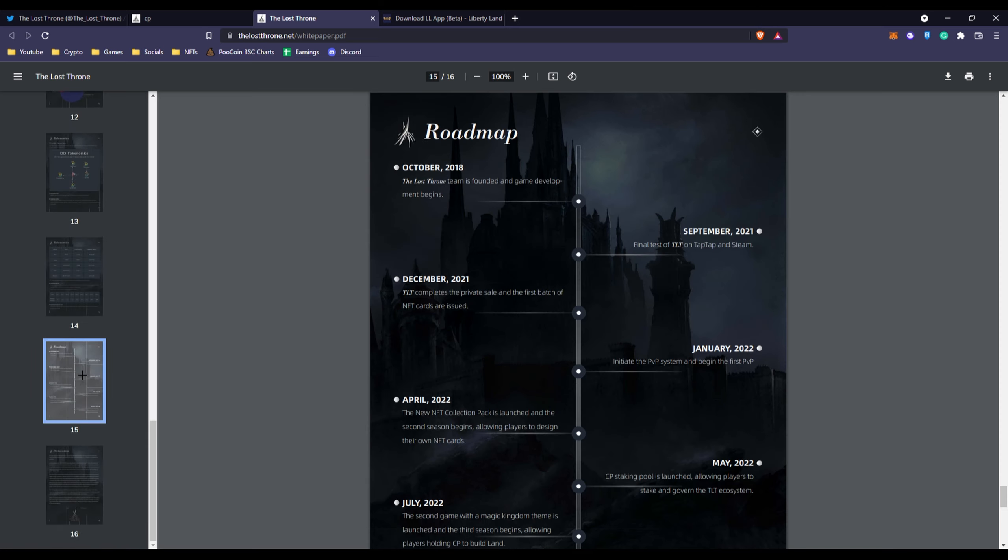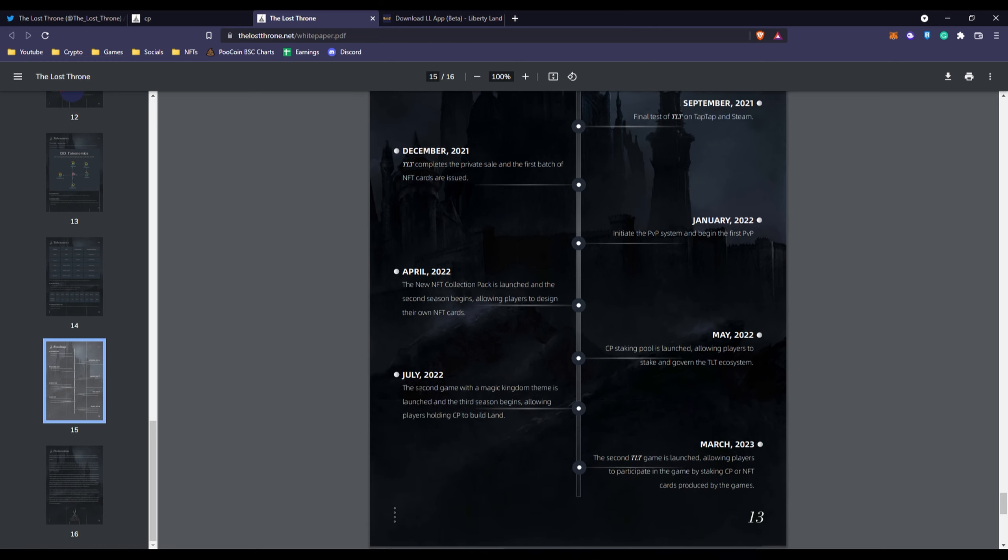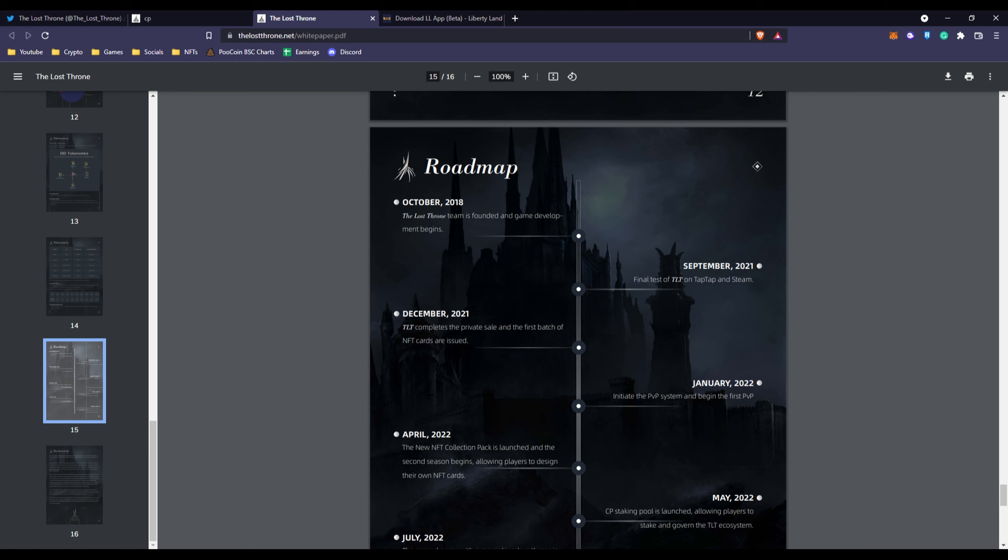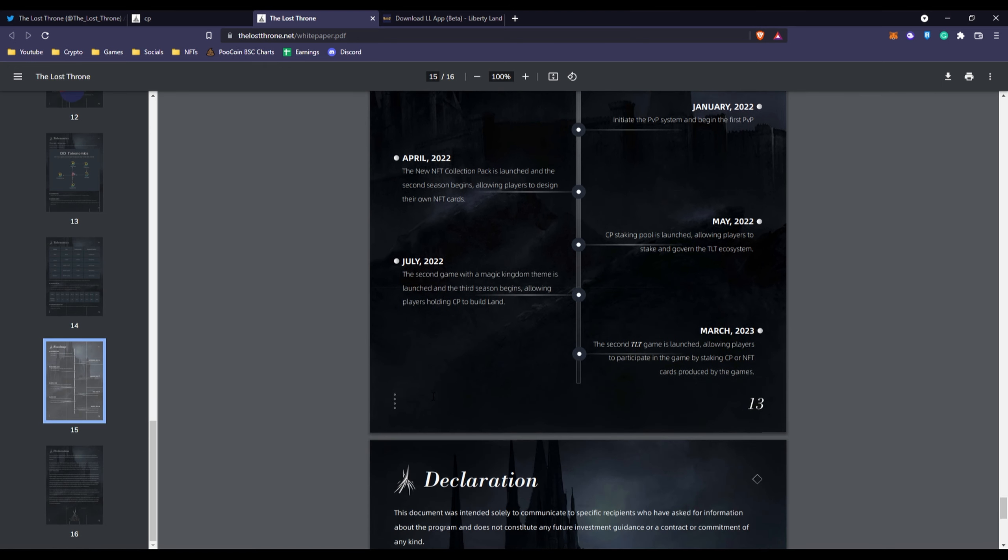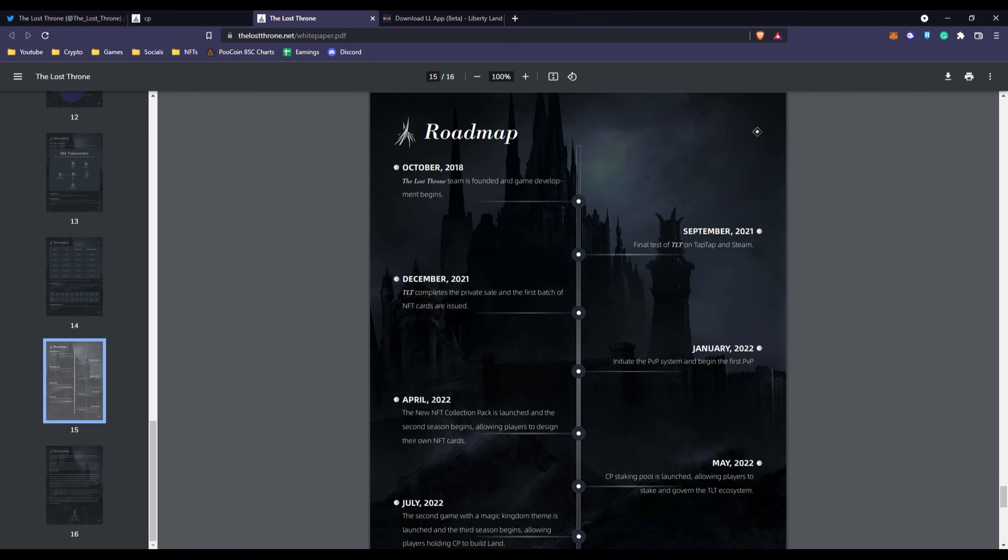We have their roadmap right here. In October 2018 the Lost Throne team was founded and game development began. All the way back in 2018 they started this project and planned this out. It's obviously been a while and they're putting a bunch of time and dedication. This might be one of those longer term games where they will stick around for a longer time.